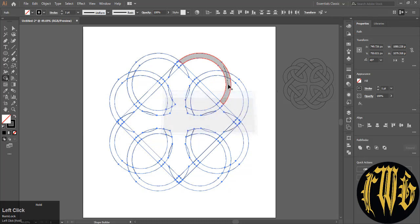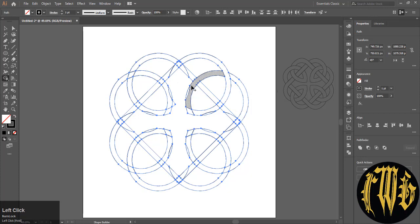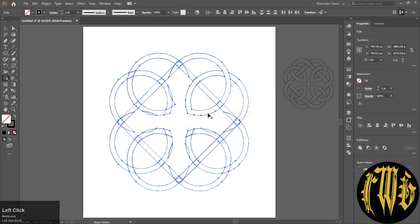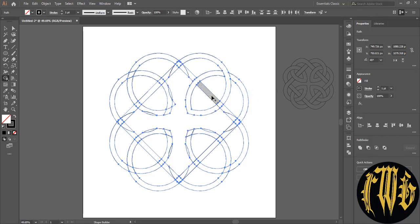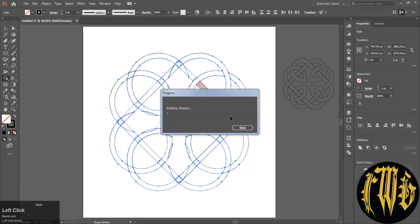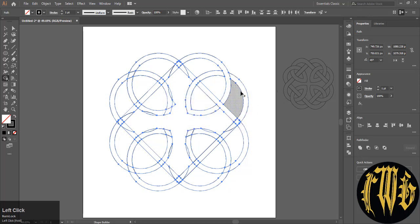Celtic designs are basically over and under designs. Start filling in the design in reference to the design template we have on the right.